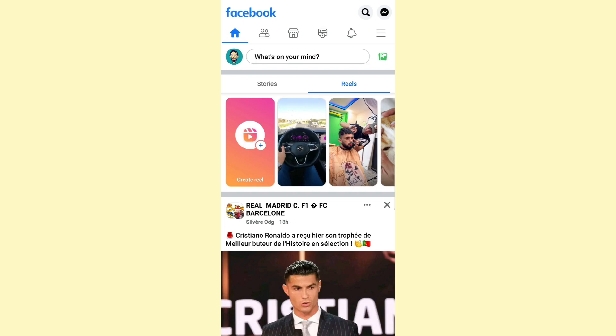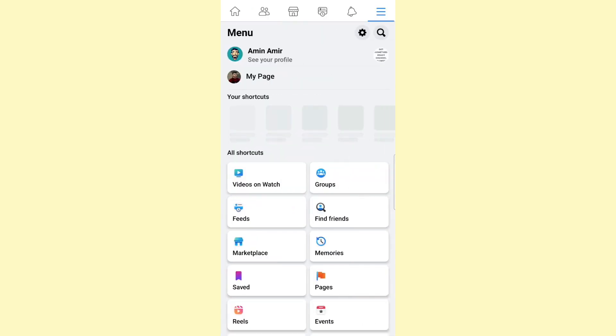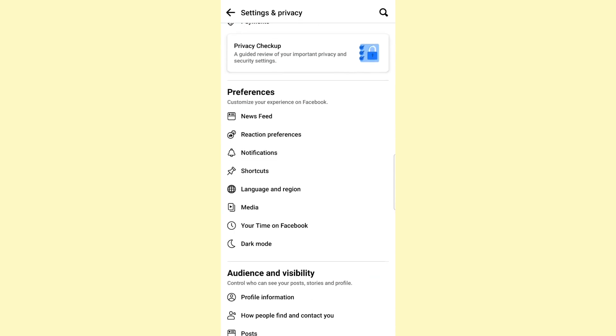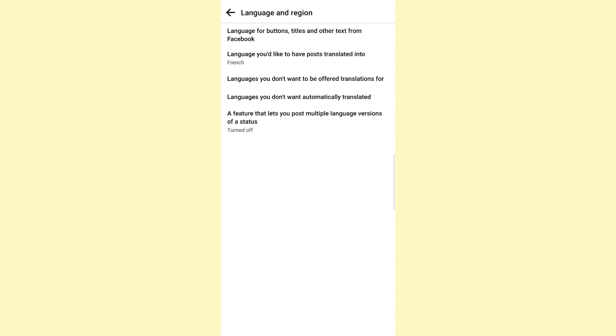Click on the three lines at the top right corner, then navigate to your settings. Once you're here, scroll down to the preferences section and from there click on Language and Region.